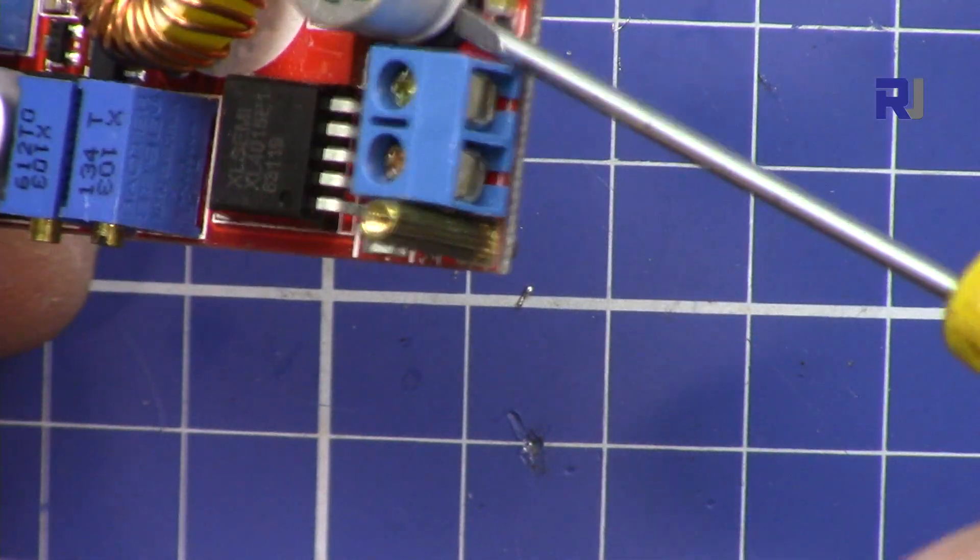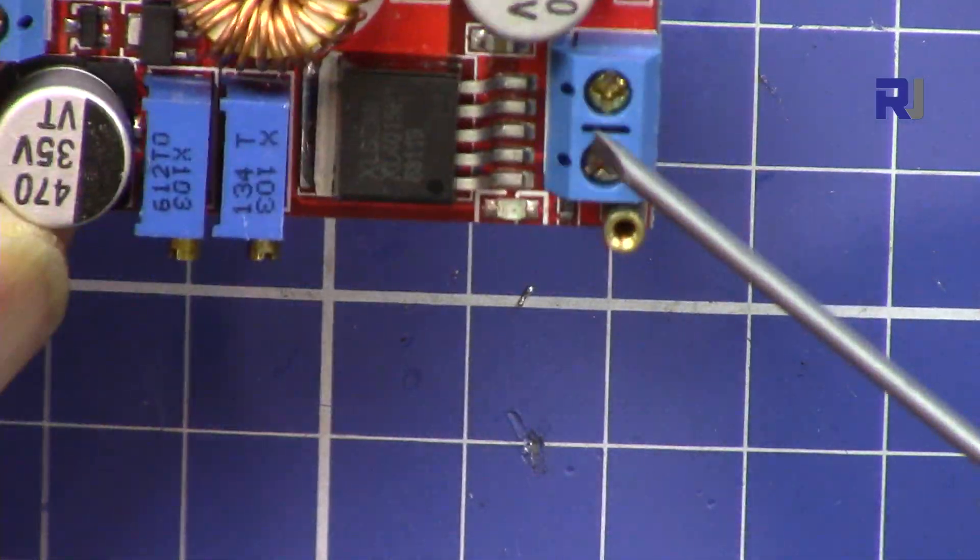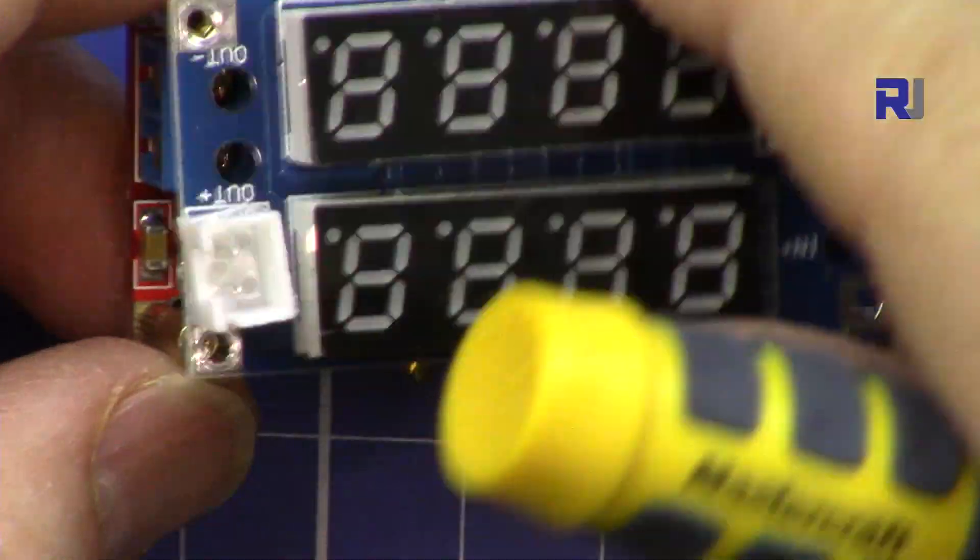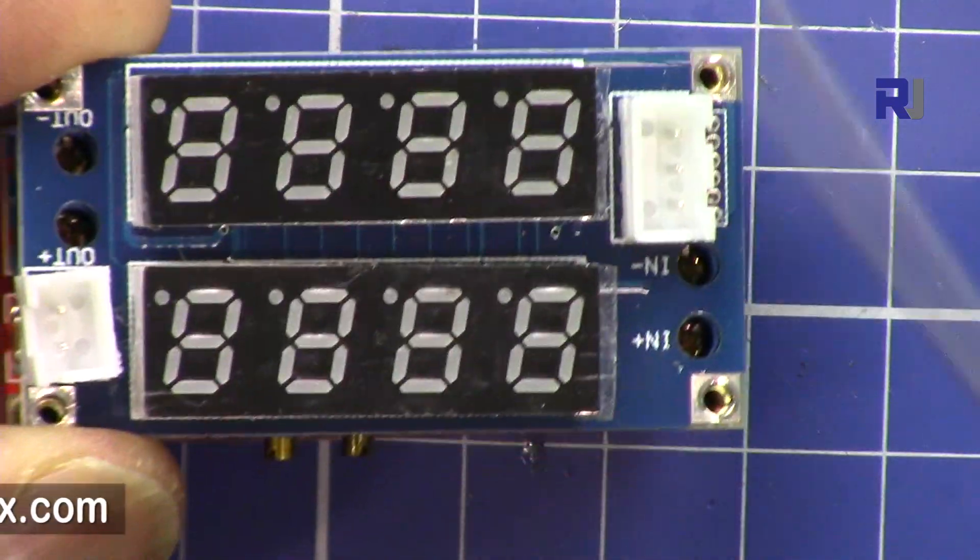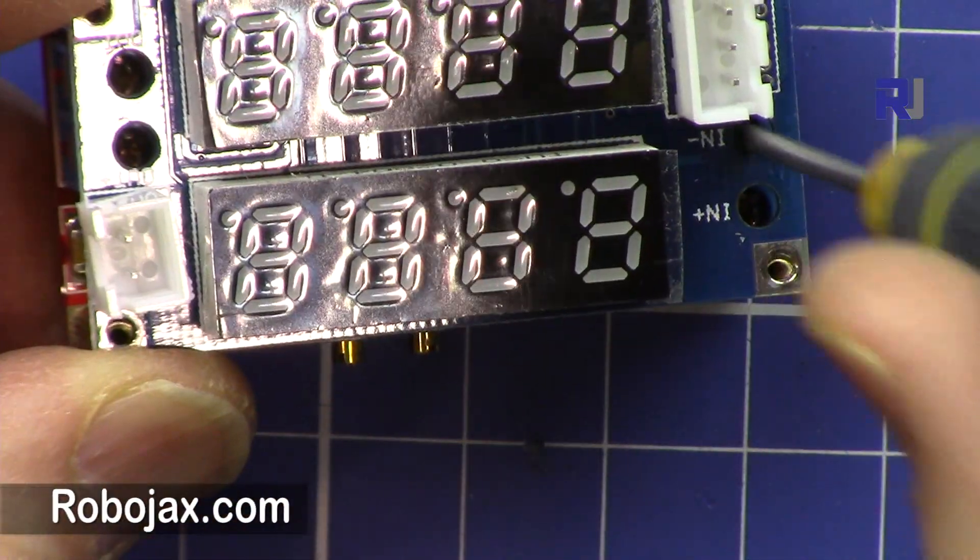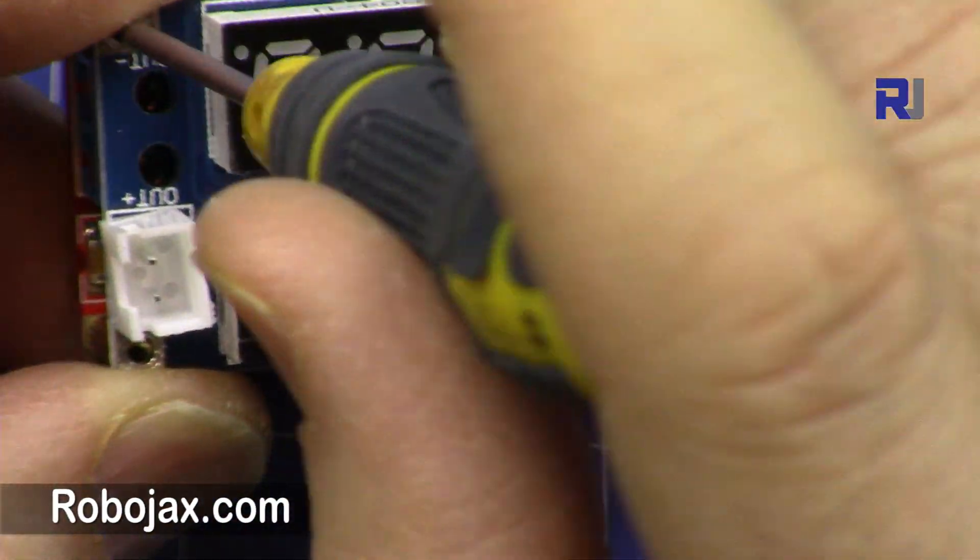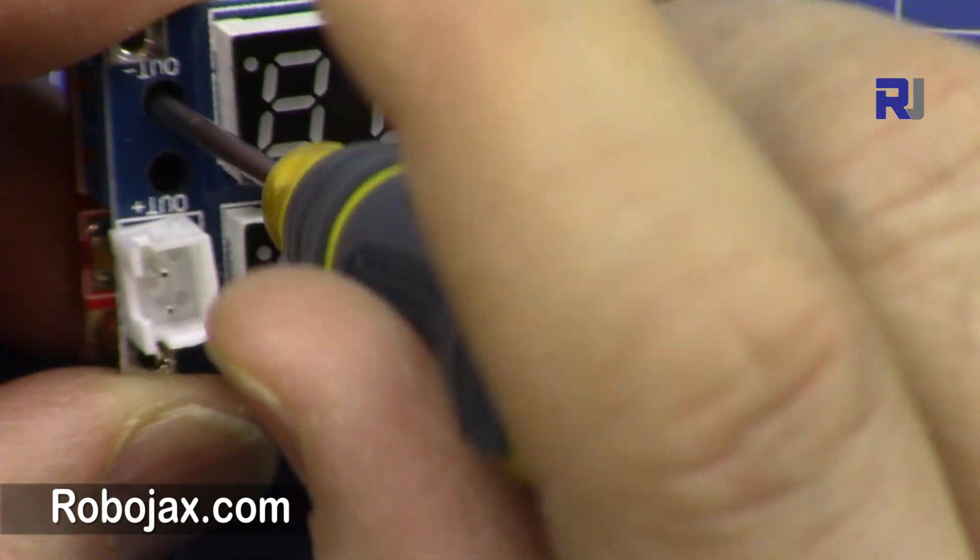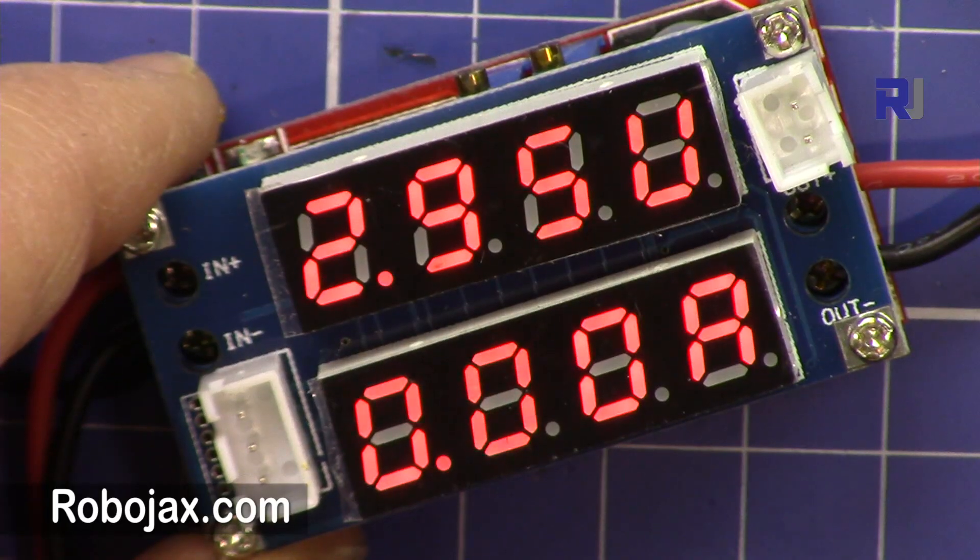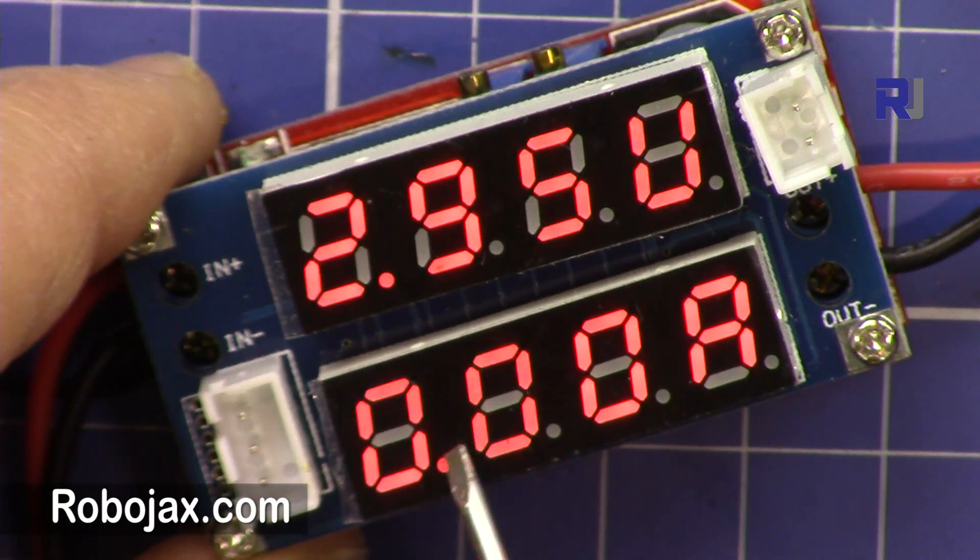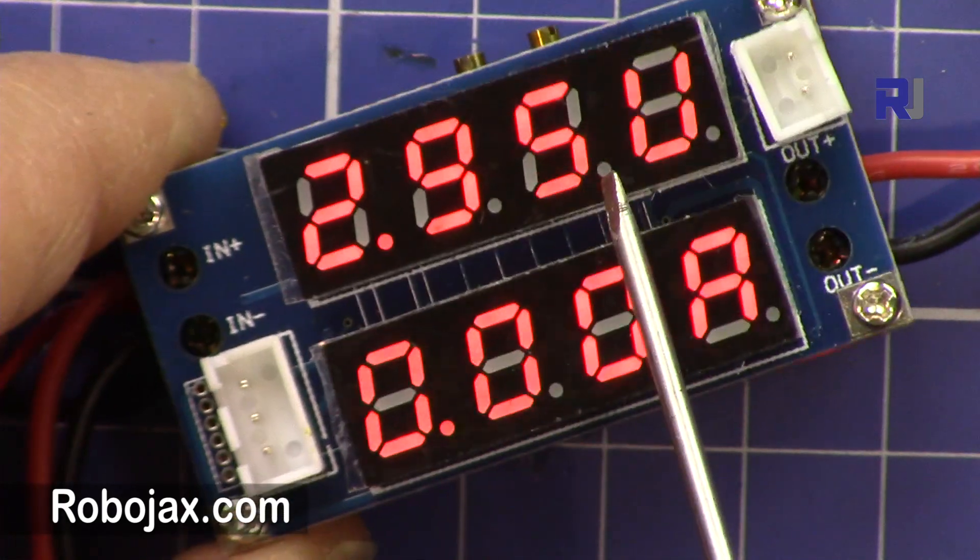The module has this screwdriver type terminal that you can insert the wire and tighten it. That's good. And also on this side. When I put this here at the top also, you can adjust it. There are holes for screwdrivers to open it or close it. So this is the output voltage and that's the current of output it shows.